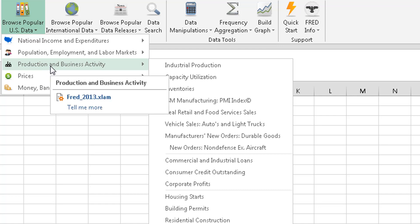Production and business activity. So there's some good things here. I know a lot of people like to look at industrial production, housing starts.